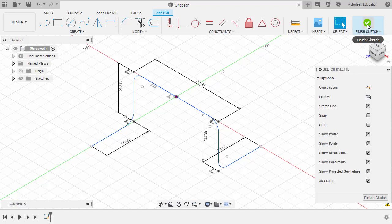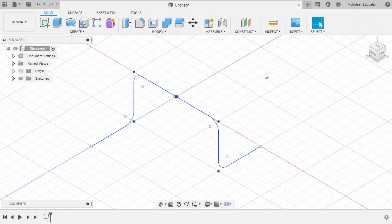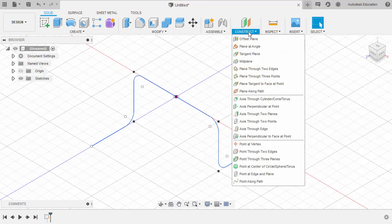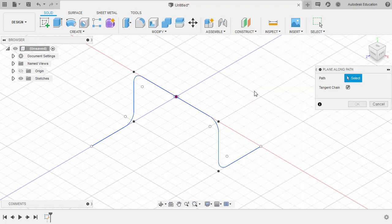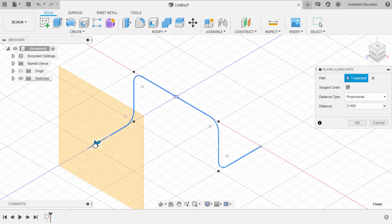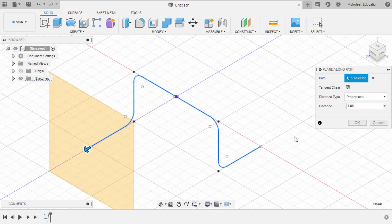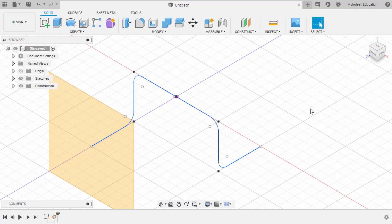We can now select Finish Sketch. Our next intent is to create the sketch profile, which is a circle. But first we need to have a construction plane. Let's head up to Construct and select Plane Along Path. Selecting this path, moving the arrow to the left — to be exact, let's key in 1 and hit Enter.